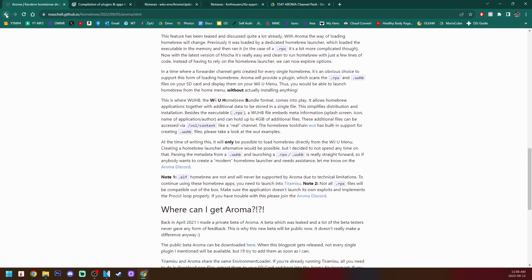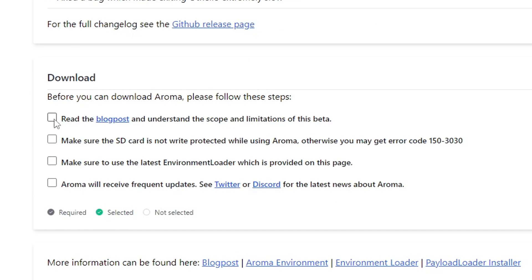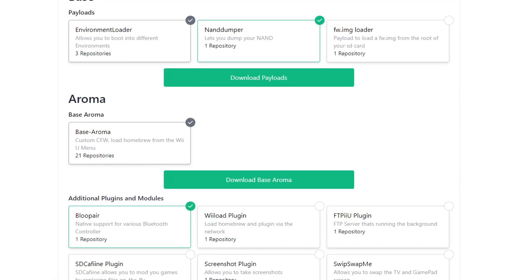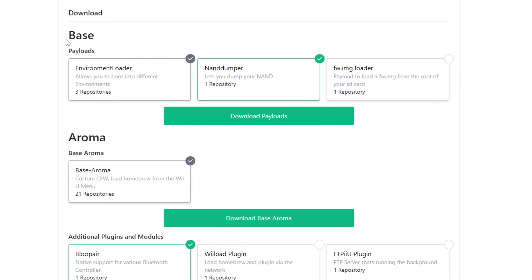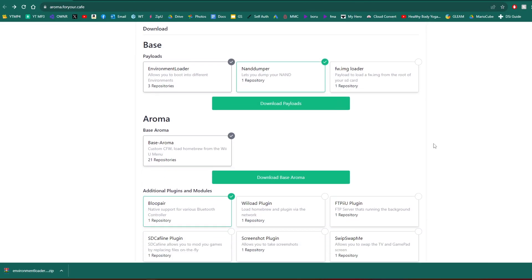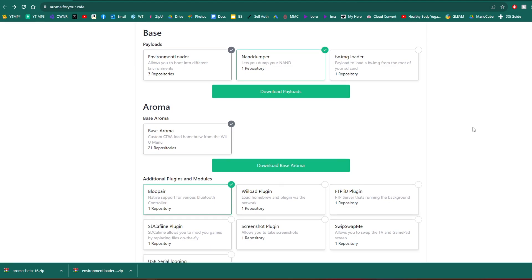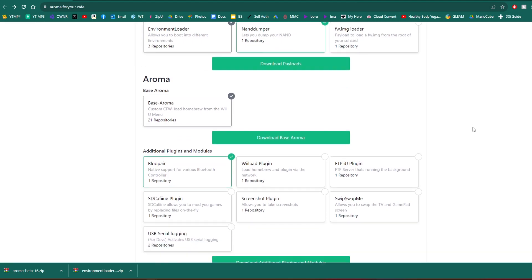But if we go back to the Aroma for your cafe page, we're going to check all of these boxes. And then this will pop up. So as you can see, we have Nandumper, Environment Loader and Aroma all checked off. If you already have the Environment Loader, which you do if you have Tiramisu, it's just going to update it if it needs updated. It'll look like this, which is the same process as Tiramisu, but it's for Aroma. Look at that. So for the base, we're going to click download payloads. We don't need to add anything. All the checks are good. Click download. And we've got a zip file. Download base Aroma. Click on that one. We got Aroma Beta 16 right now. In the future, it may be newer.